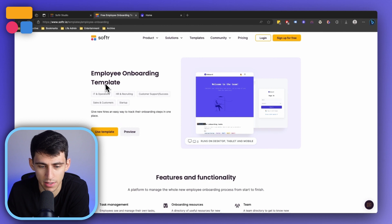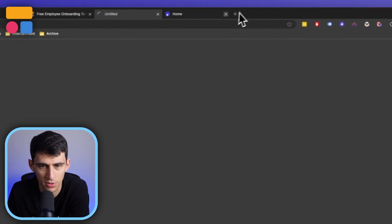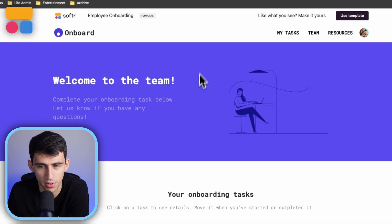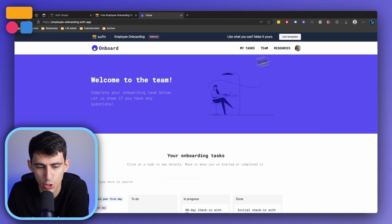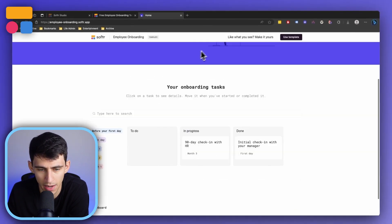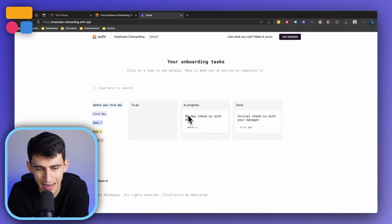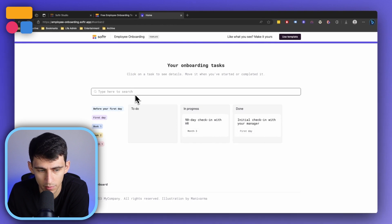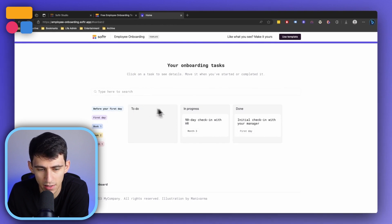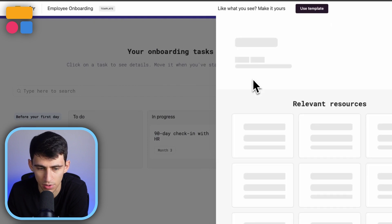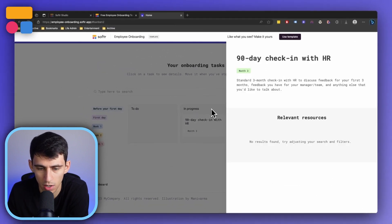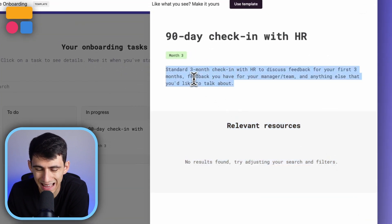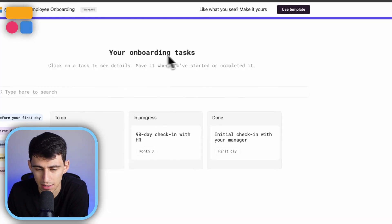Taking a look here, you'll see there's a preview option as with all of our templates at Softer. I'm logged in as a new employee hire, and on the homepage I can see the different tasks I have to do, what's in progress, and what's done. I can filter by when tasks need to get done, and clicking on one shows the task details — for example, the 90-day check-in with HR is due within three months, with any relevant resources listed and a description of what it entails.